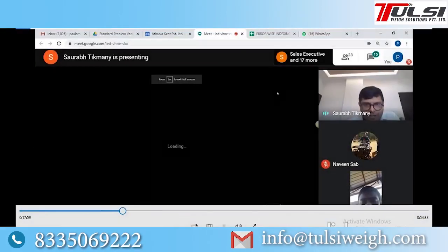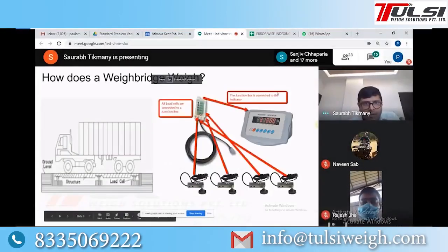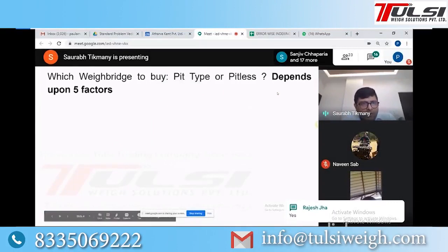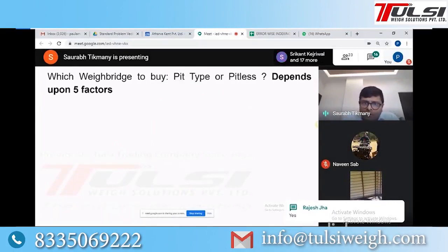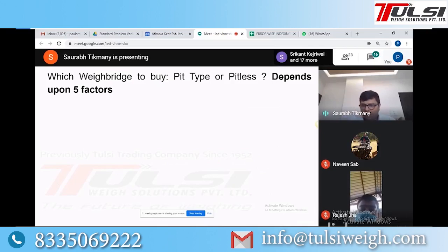This is how a weigh bridge essentially works. Now you have heard which weigh bridge to buy — pit type or pitless. There are two types of weigh bridges generally.